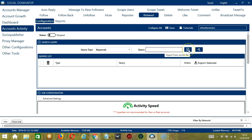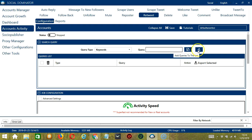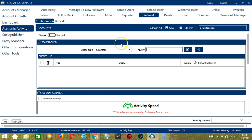You may also import a CSV or text file by clicking this button, and when you're set, click Add Queries to the list and it will be added in our queries list. To show you how this works, let's test each query type.